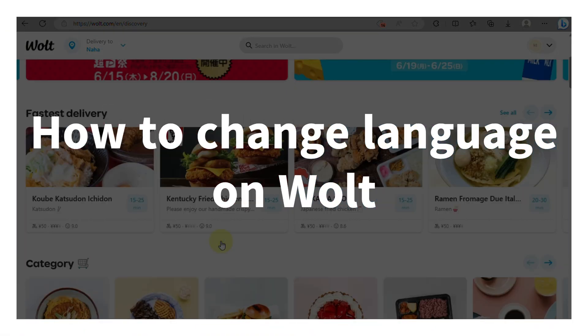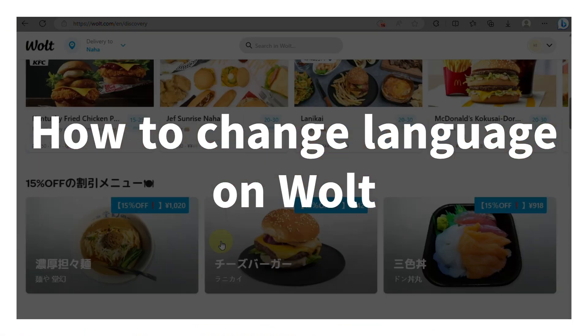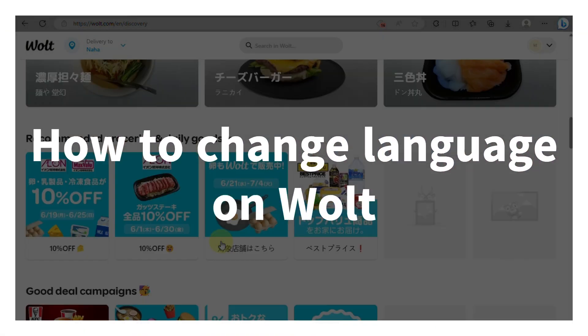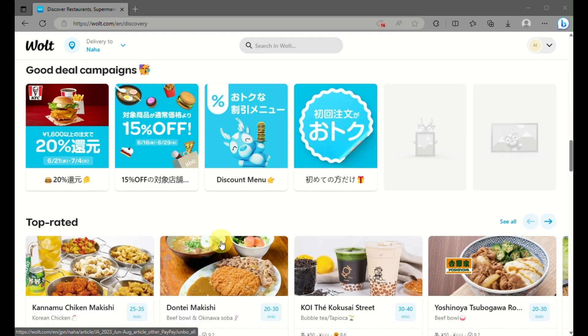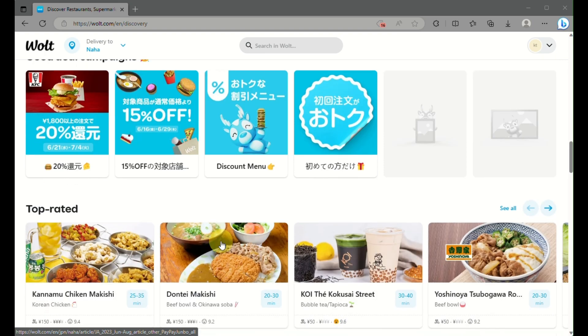In this video we will learn how to change the language in your Walt account. First, go to your web browser or go to your Walt app on your mobile phone.